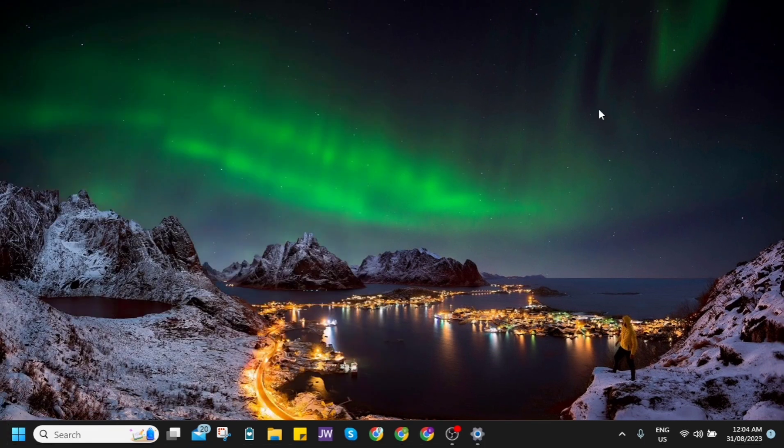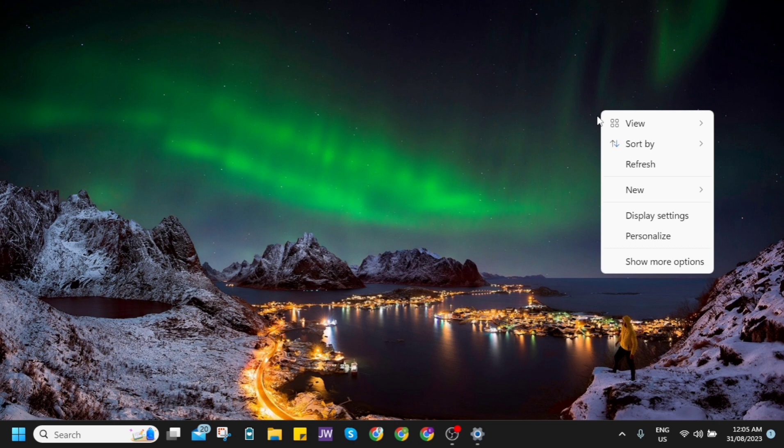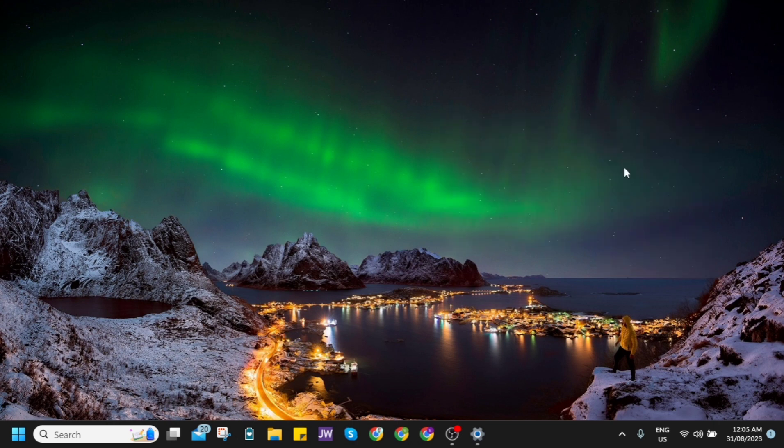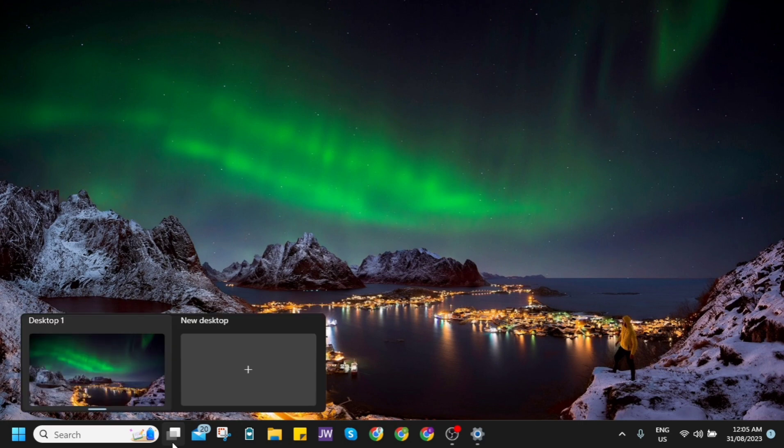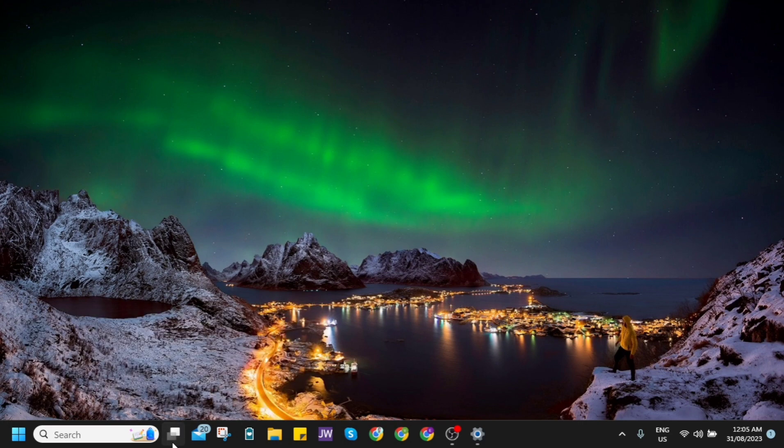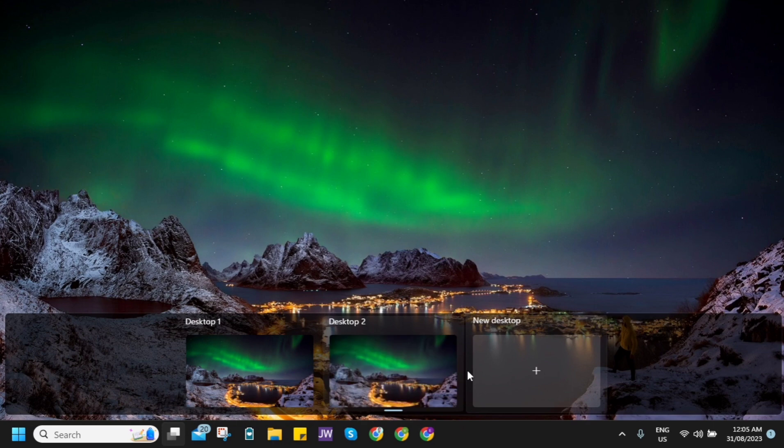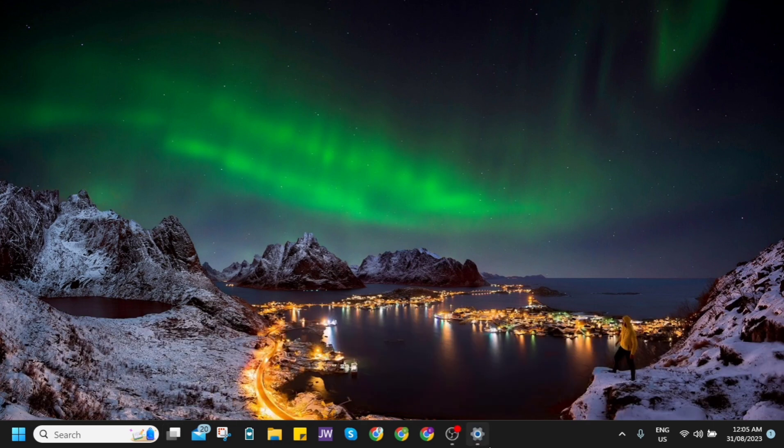...you want to go and check the new features here, first here on the taskbar. So just go to the task view here. If you click this one, as you can see, I have desktop one. If you click on the desktop...